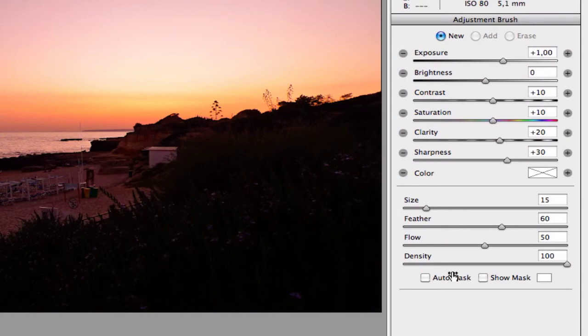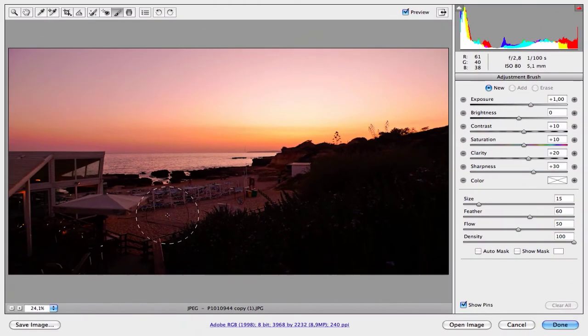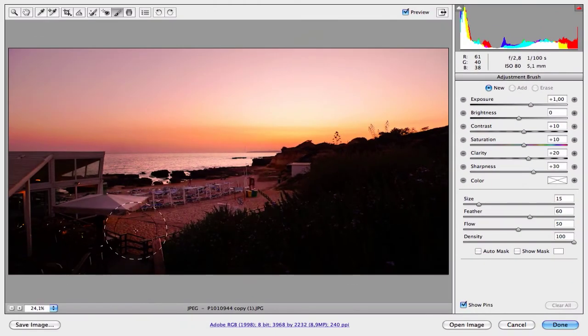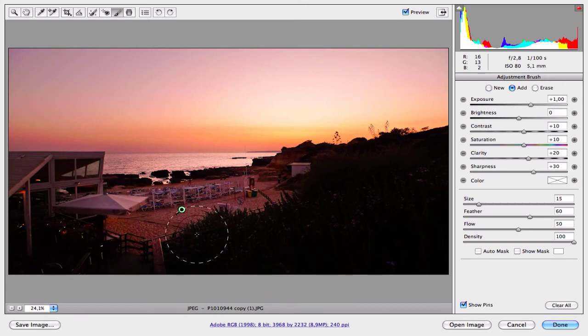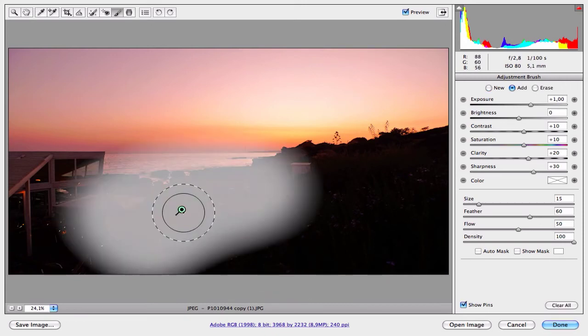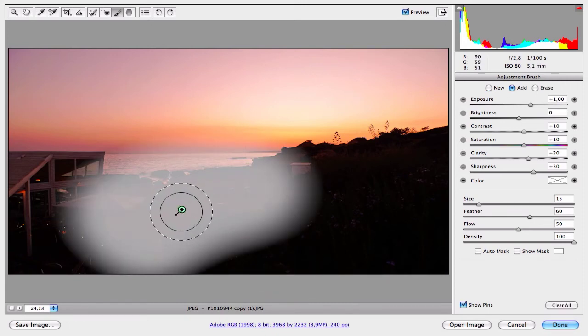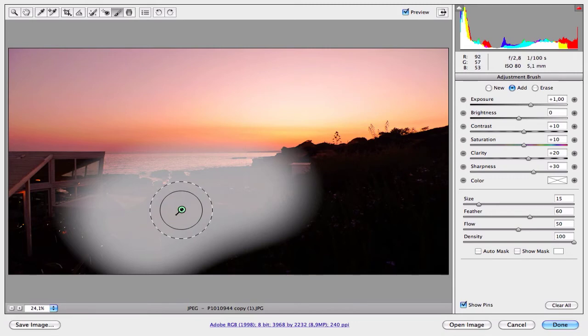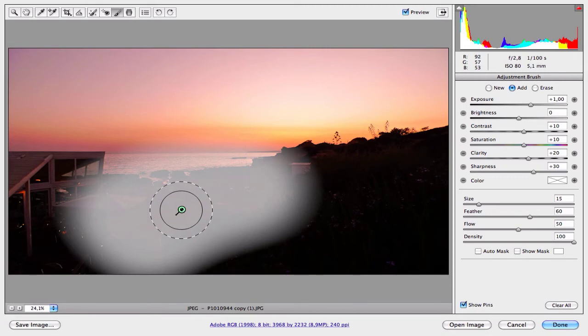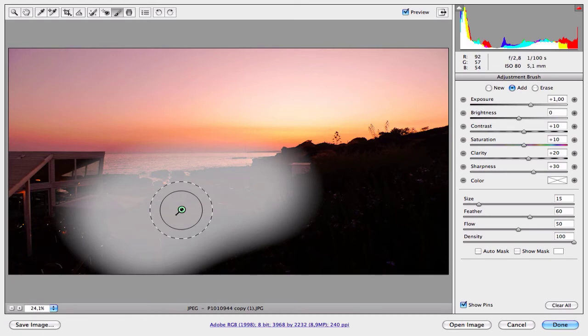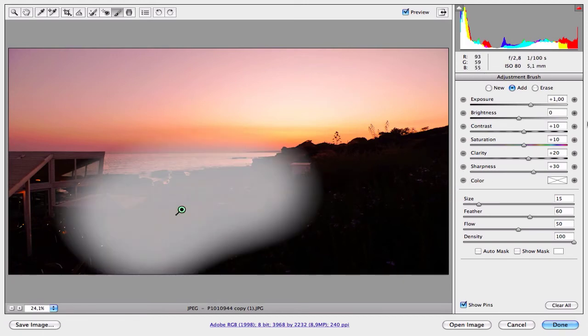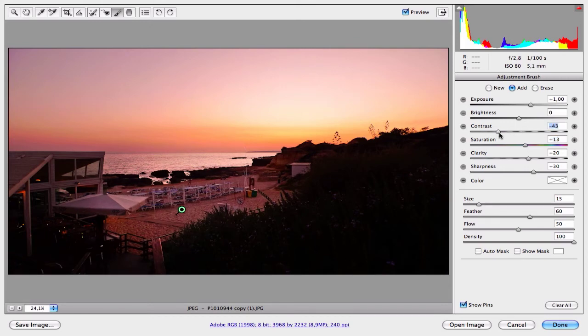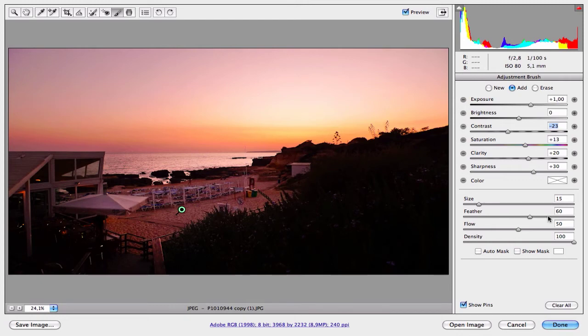For example, if you want to increase the exposure in the same area and increase the saturation, clarity, and sharpness as well, adjust the settings and the brush settings, then paint over the area you want. For example, here on the beach. As you can see, Camera Raw created a new point and this is the editing point. If you want to edit the values, so the effect in this part of the image, you just need to select the point and change the values on the right side.